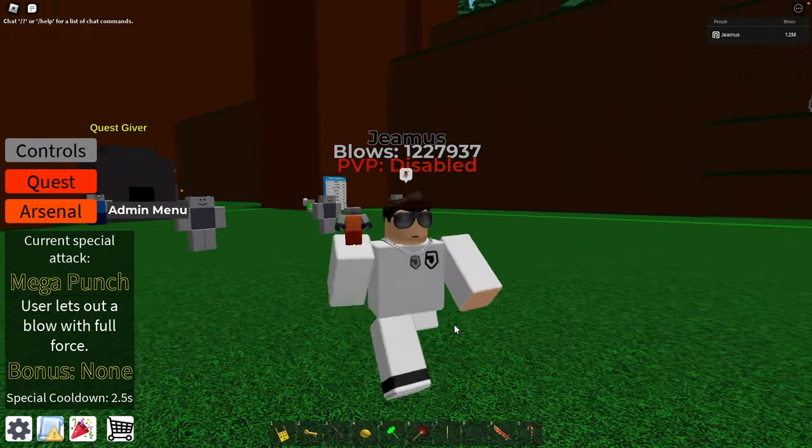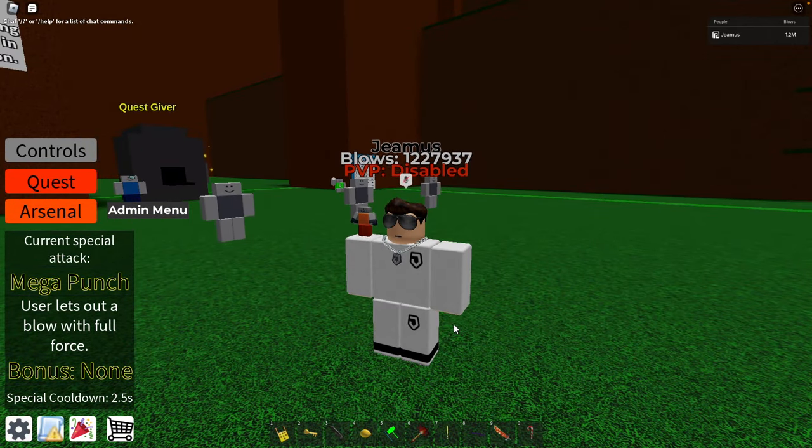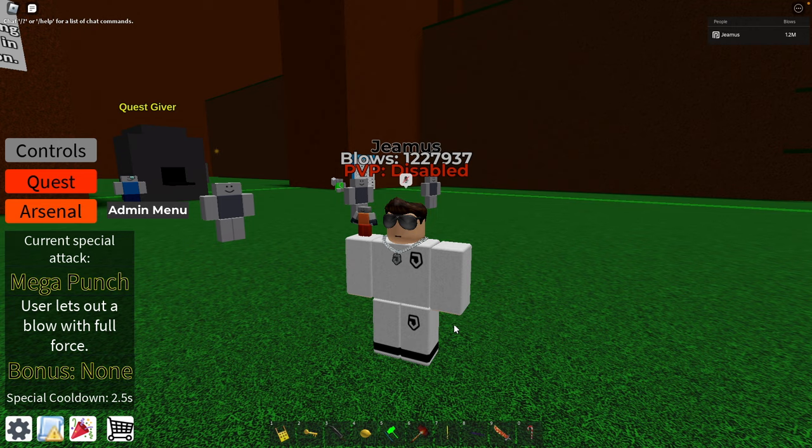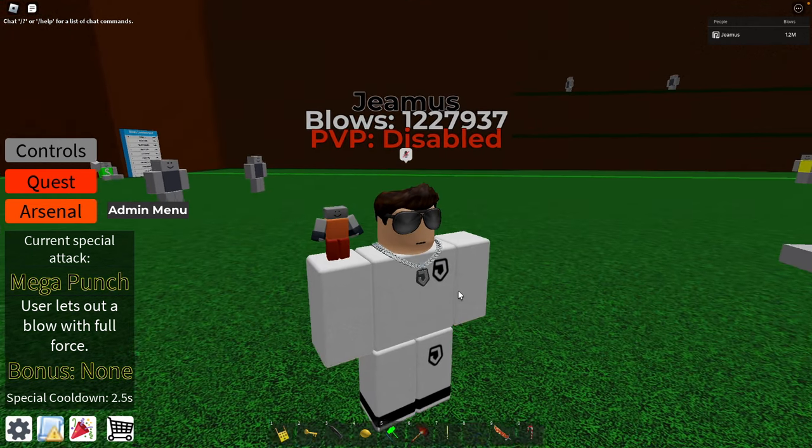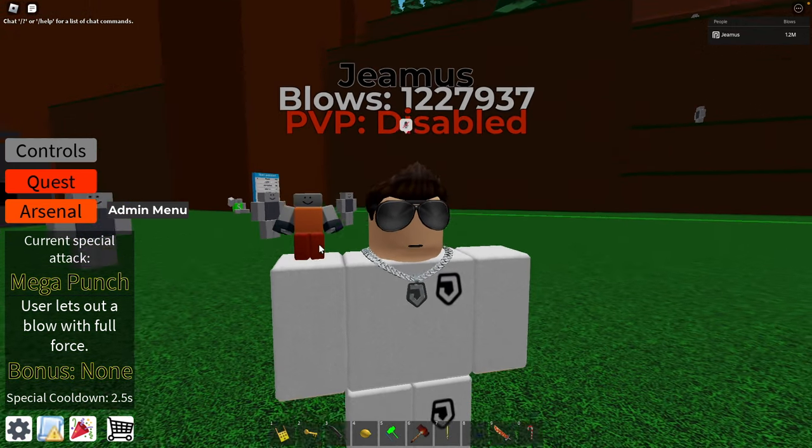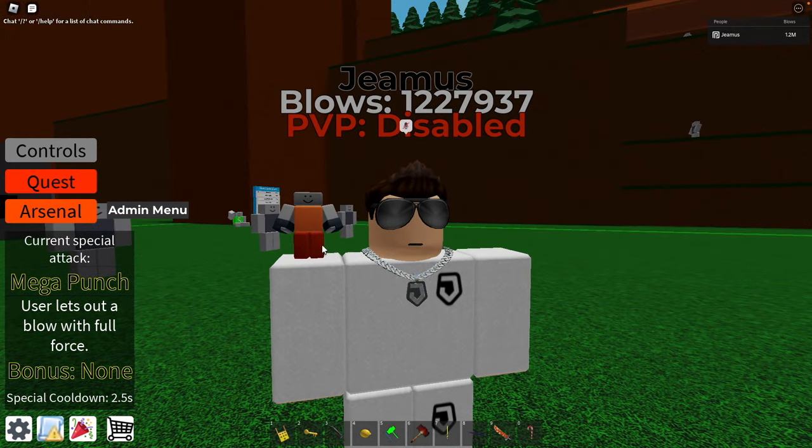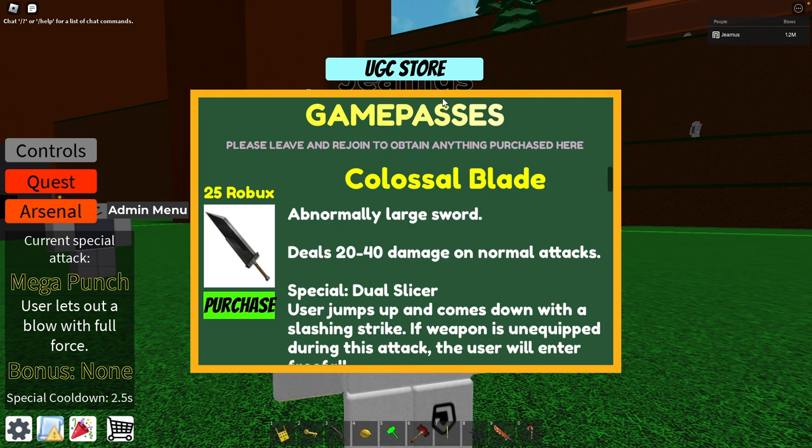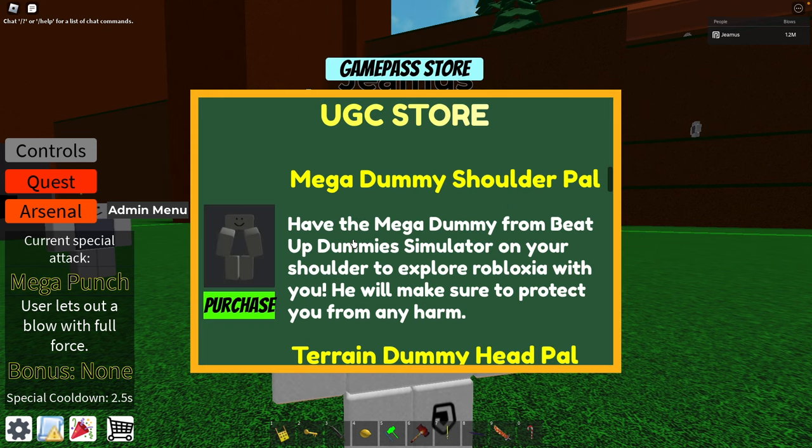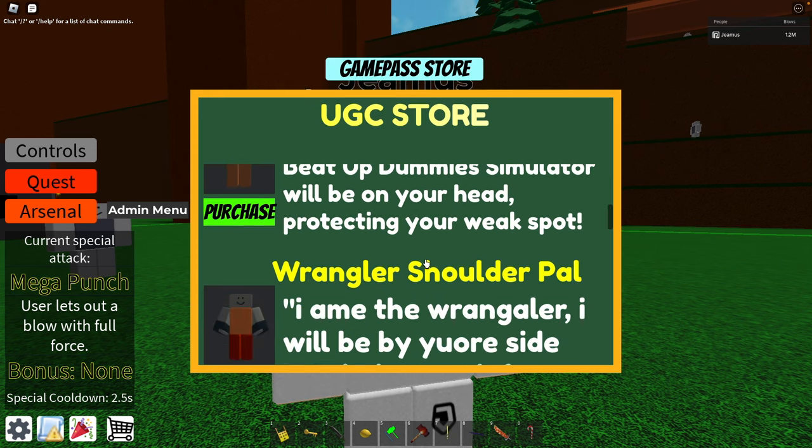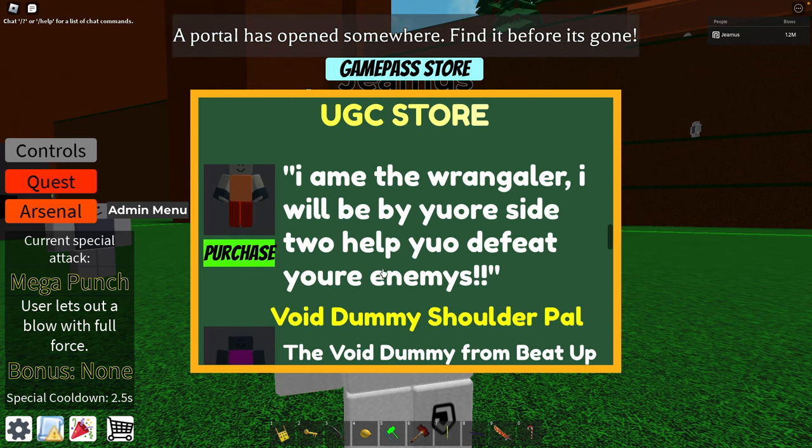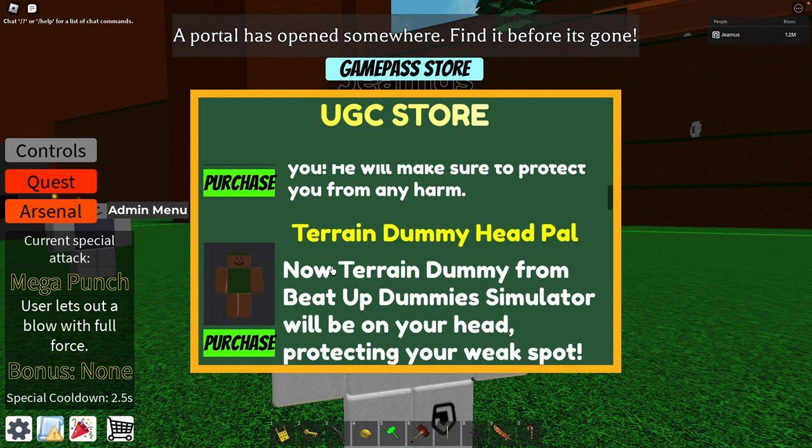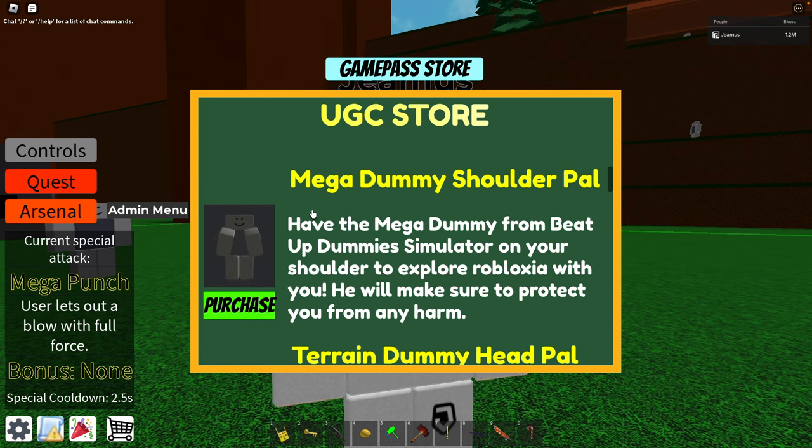Yo what's everyone, James here, and today I'm going to be showing you guys I'm hosting a giveaway for Beat Up Dummy Simulator buds UGC. I'll be giving out three of whatever you want, so three people get one of whatever they want: mega dummy, terrain, wrangler, void dummy, you can get any of these.